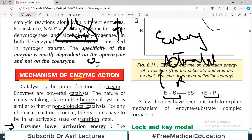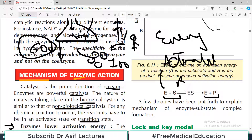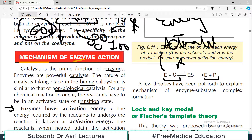Think of it this way: there are apples selling at 100 rupees per kilo, and I don't have the purchasing power of 100 rupees per kilo. So if I want to buy these apples, there are two options — either I arrange 100 rupees, or the price of the apples drops. If the apple price falls to 60 rupees per kg, then it becomes buyable for me. The seller reduced the price, making it possible for me to purchase — similarly, reactants need some energy to react. Either you provide that energy, or the energy requirement is lowered — then the reaction will proceed rapidly.